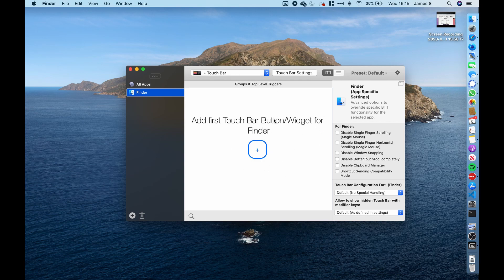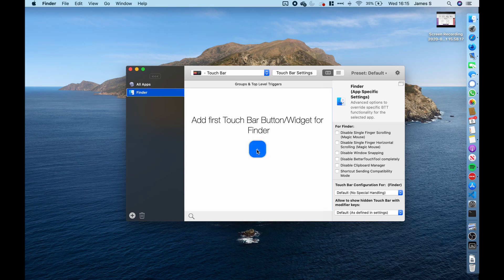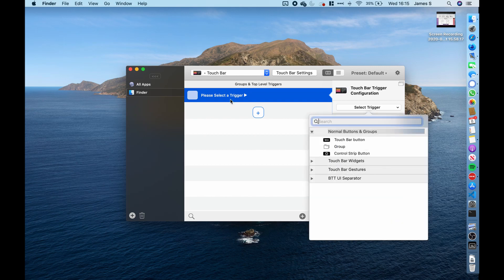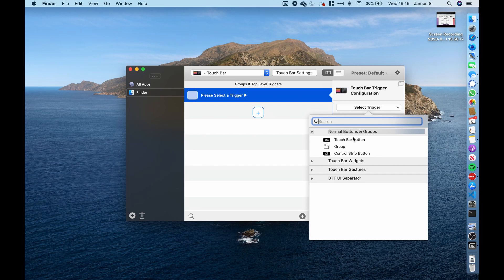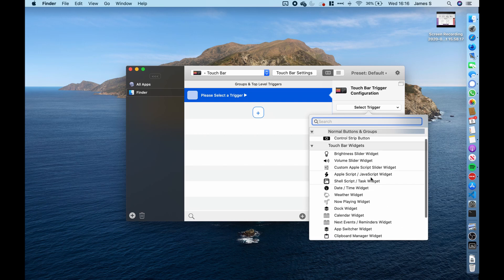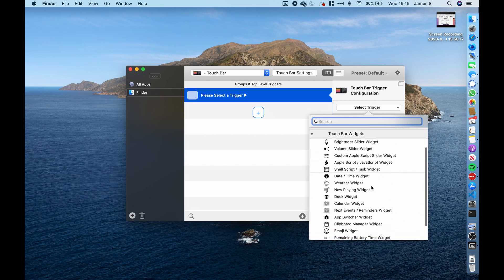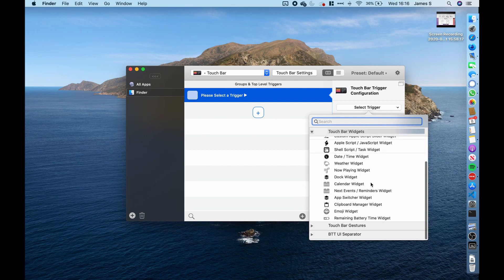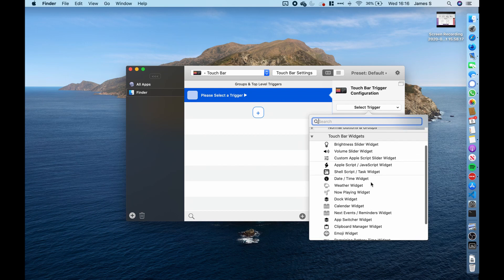So let's just go ahead and do something to make this touch bar a bit more useful to start off with. So if you click on the plus, we can see that it's asking us to select a trigger. So what I'm going to do is I'm going to click on the drop down for the widgets. And you can see here we've got loads of widget options for us to choose from. Let's choose the dock widget.